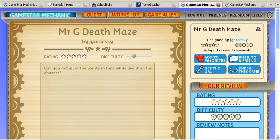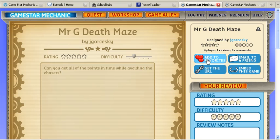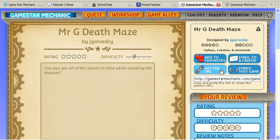Now what we're going to do is take our game and share it. You could embed this game into a website, but I'm having issues with it. You can add it to your favorites, so if you find a game you really like, it'll appear on your Workshop and GameAlly. You can also email it to someone if you want to send it to them at home. But what we need to do is click on Get the URL Code.